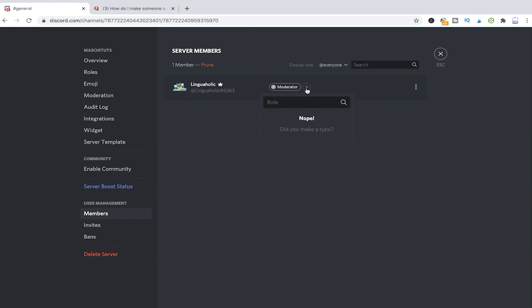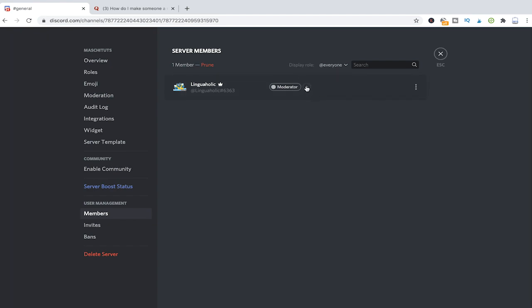As I mentioned before we only have a moderator role so far so I can't really give myself other roles at the moment. However if you have a server with hundreds of members all of these members will be listed here in this section and for all of these that plus symbol here will be available so to assign roles to someone you can simply click on that plus symbol next to a member's name and assign roles.